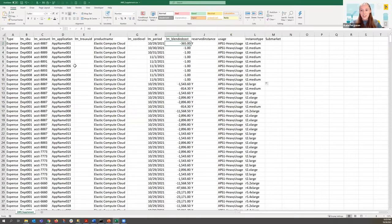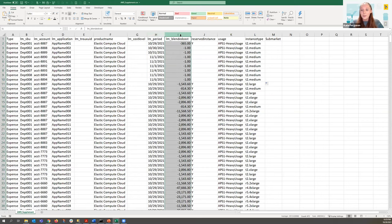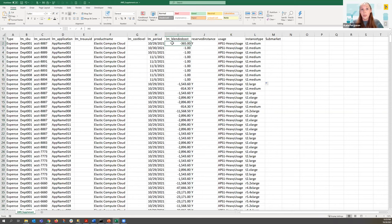This is the original file I was given. It's a CSV. What really matters here is the period — this is the date it was purchased — and this is the cost, which is how much we're looking to amortize. For this first example, it was purchased on October 29th and we need to amortize $365 over 365 days — so a dollar a day.